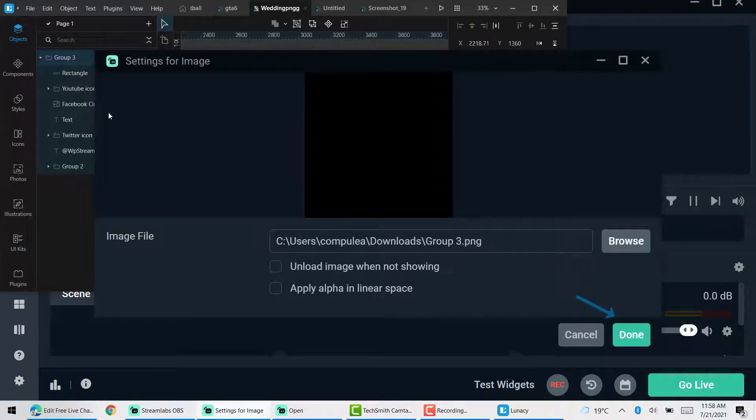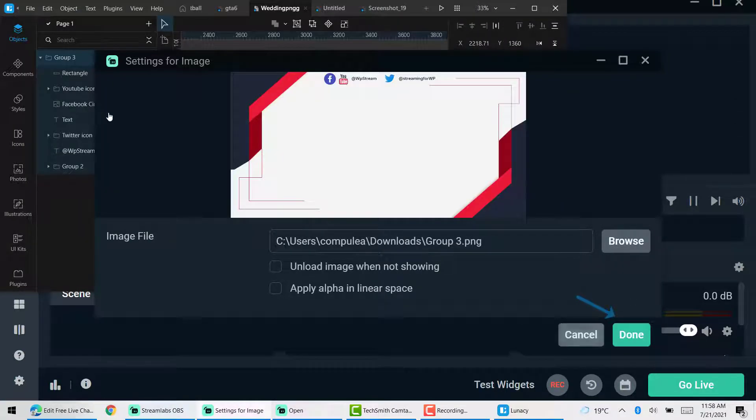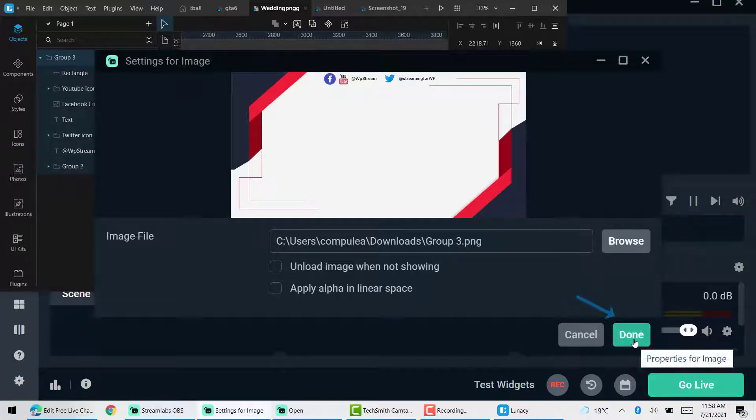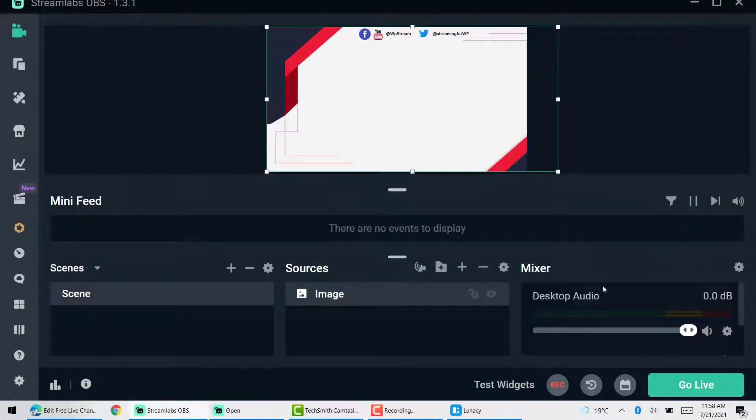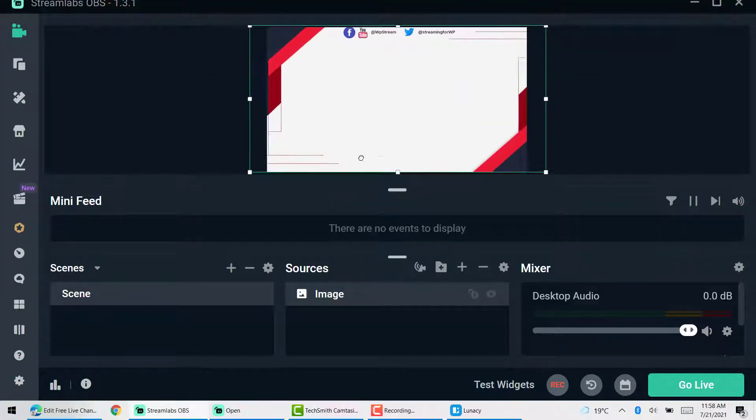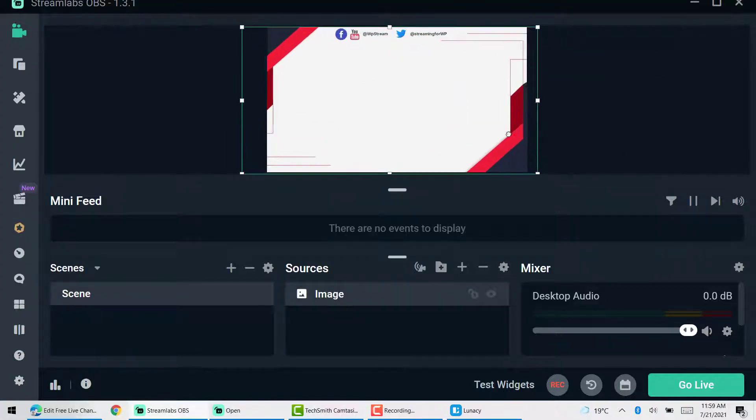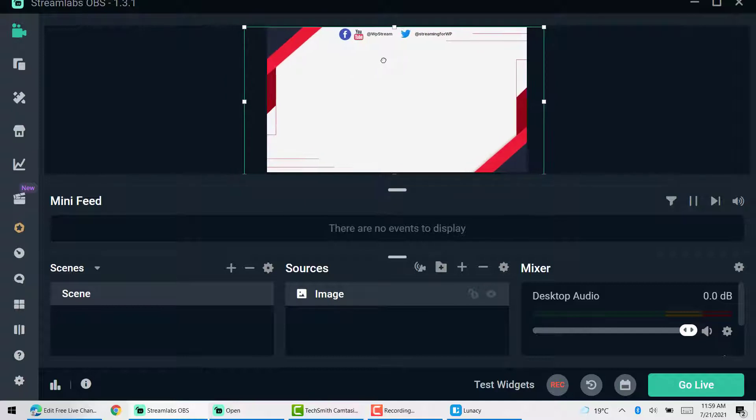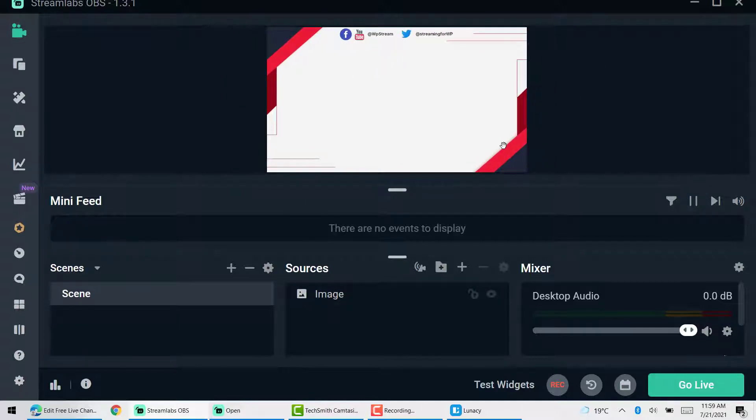So our YouTube, Twitter and Facebook handles. And of course, if you're here, make sure you follow us on social so that you can stay up to date with all our posts.